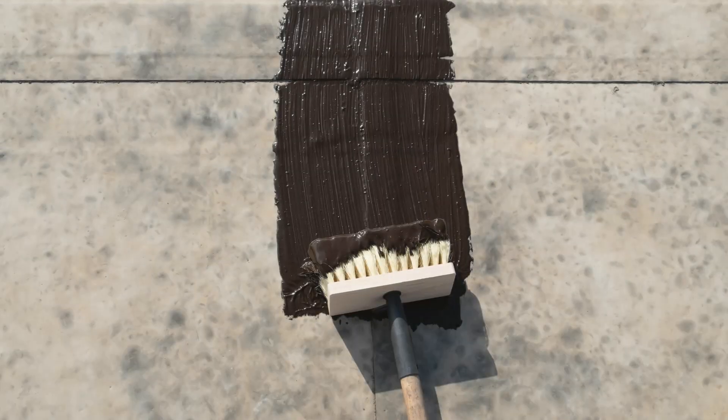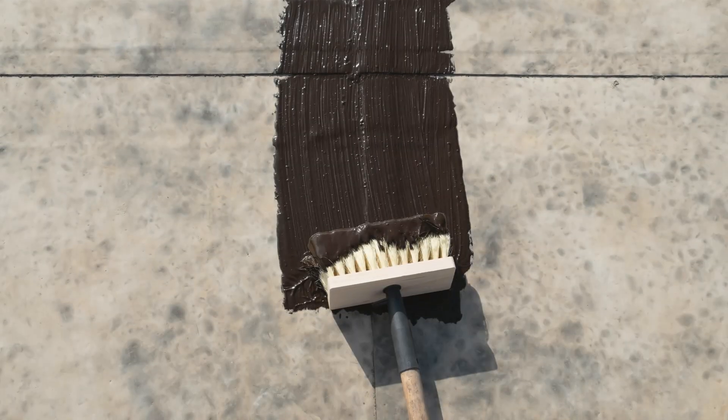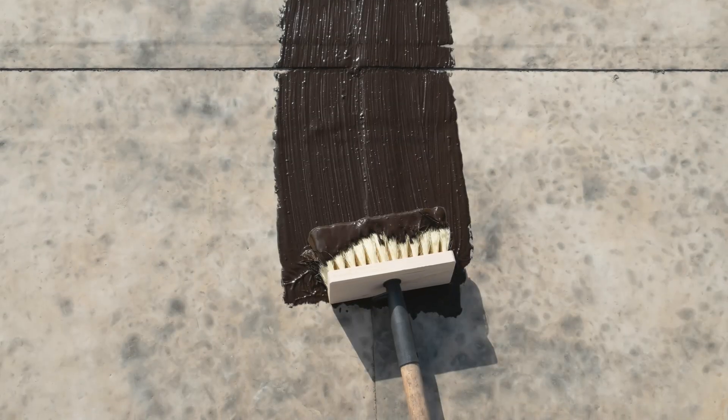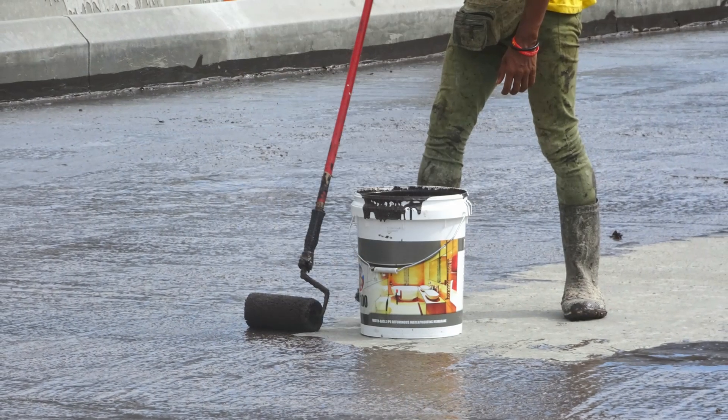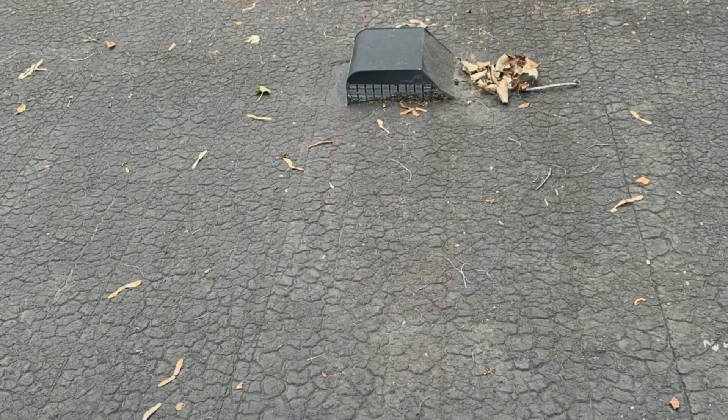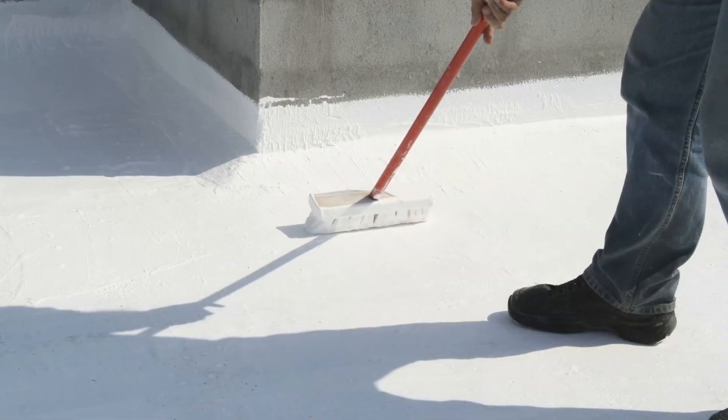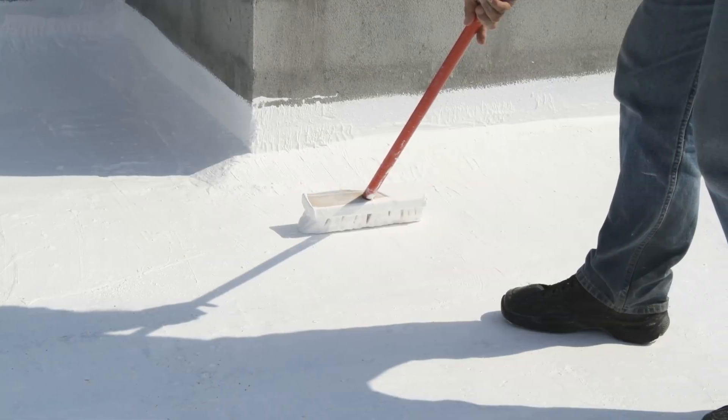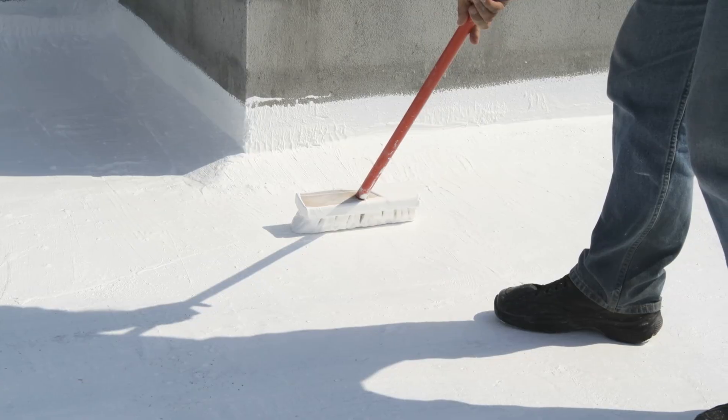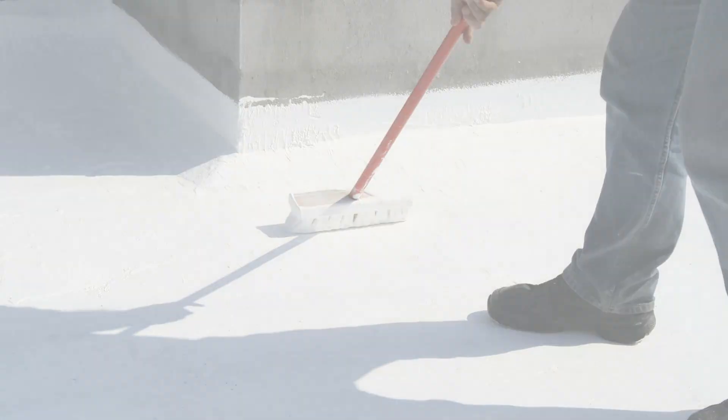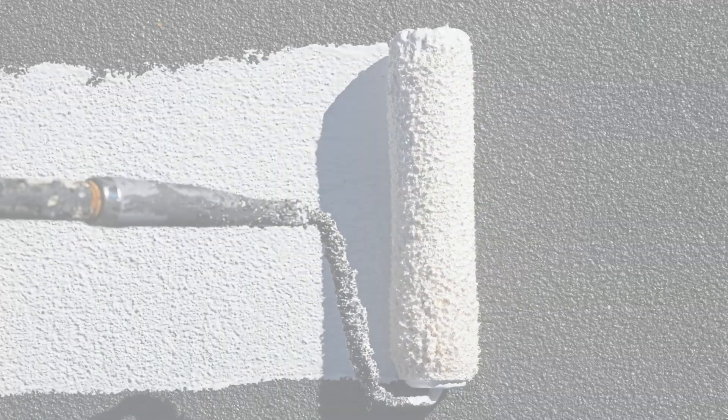In this video, we're talking all about liquid rubber and fluid applied roof membranes, why they can fail as a long-term solution, and what you can do to ensure that you have a long lasting liquid applied membrane. Let's get into it.